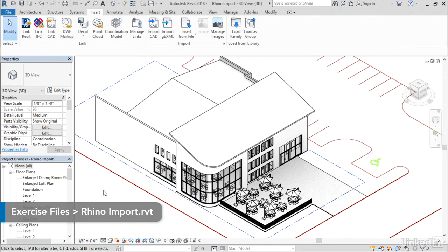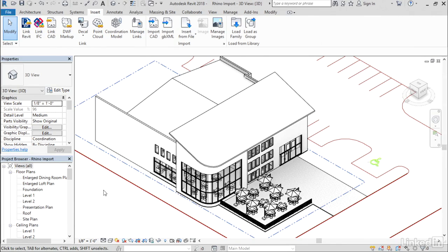Often you'll get design data from users working outside of Revit in other file formats. Revit has always supported DWG, DGN, and SketchUp file formats. But new in this release, we can now import Rhino geometry natively directly into our Revit projects.